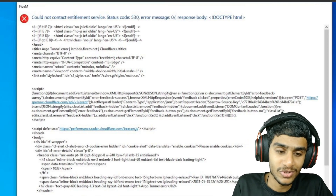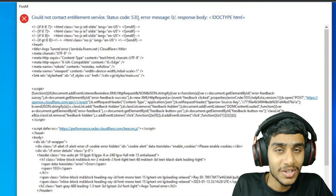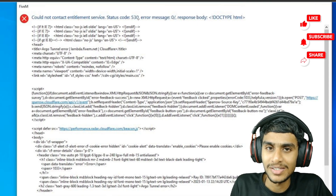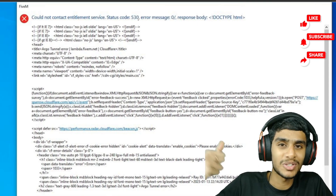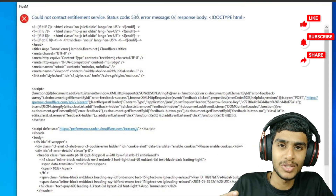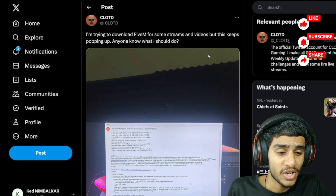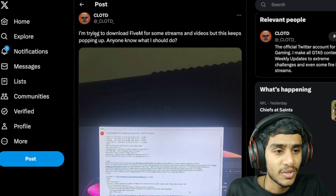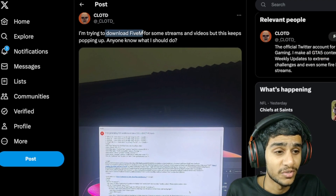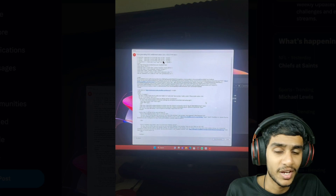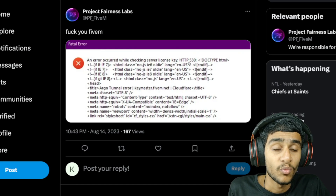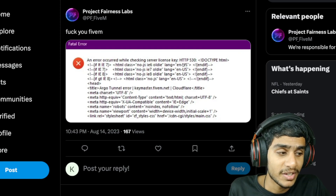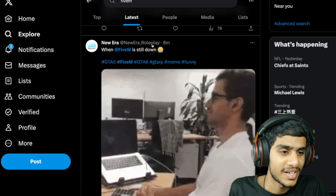Is there any solution to fix this? In this video I'll be showing you all the latest details. Someone else is also trying to download FiveM and getting this same error code 530. Let's check out the details.